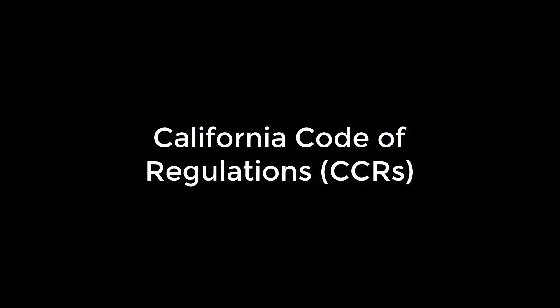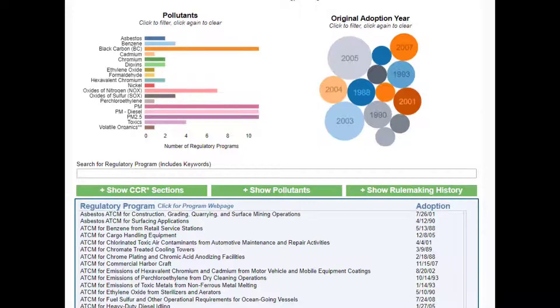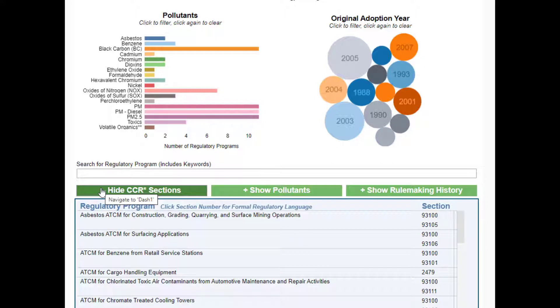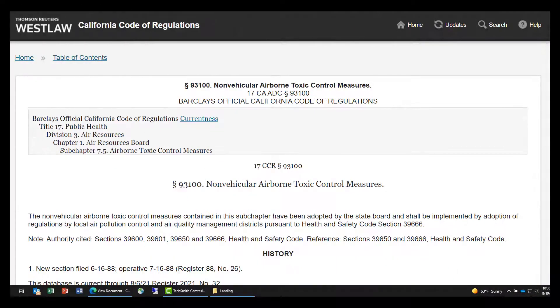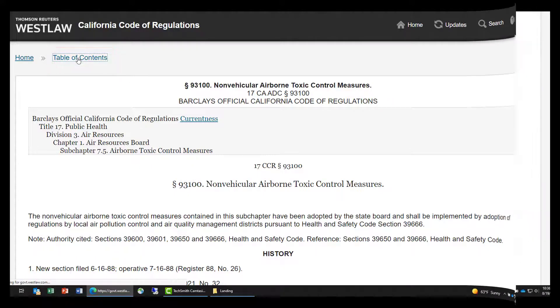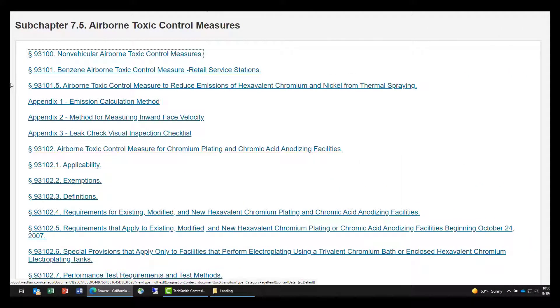CARB's regulatory programs are codified in the California Code of Regulations, known as the CCRs. The CCRs contain formal regulatory text for each program. Each CCR section number is linked to the formal regulatory text maintained by the Office of Administrative Law. Once within the CCR web page, you can quickly navigate to surrounding sections using the Table of Contents feature.